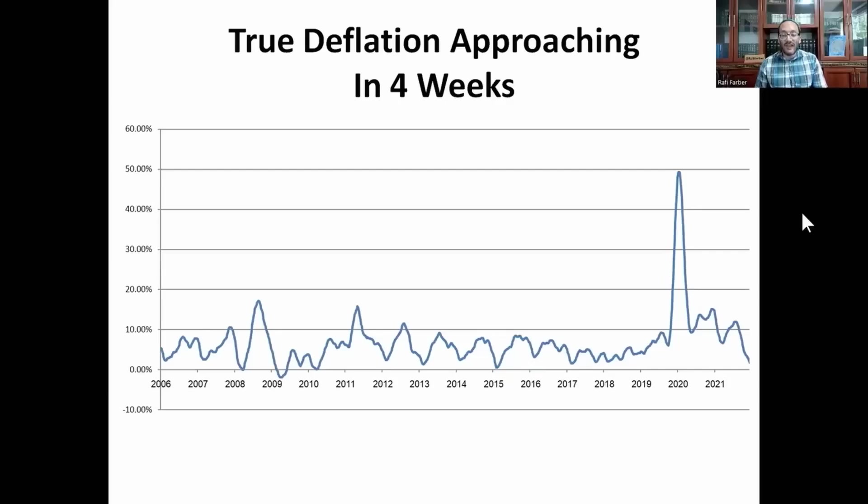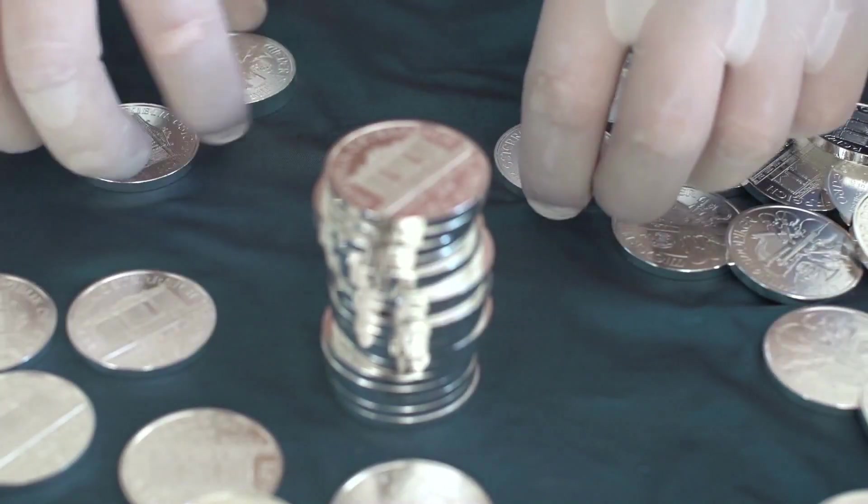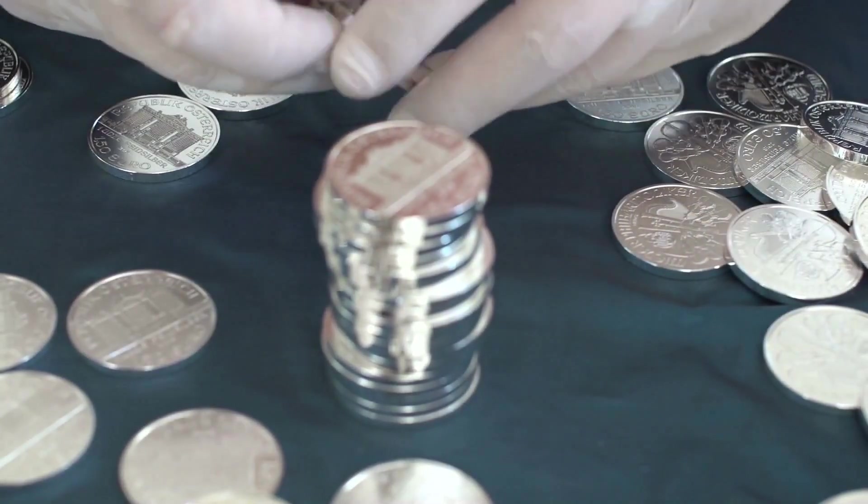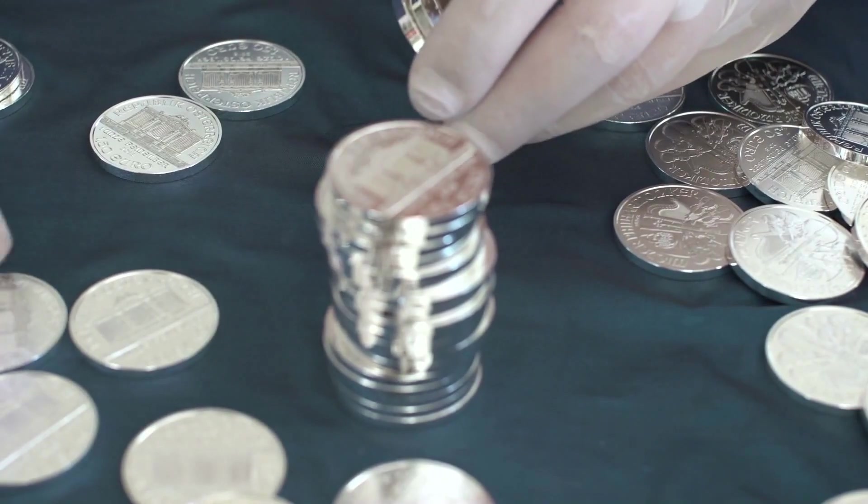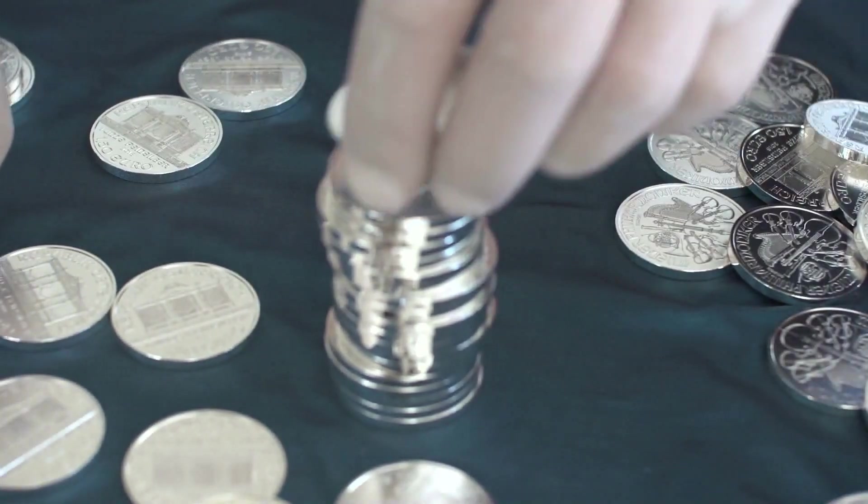We are scheduled to head into absolute deflation within the next four weeks, which means money supply will be shrinking on a quarterly annualized basis within the next four weeks, almost guaranteed.